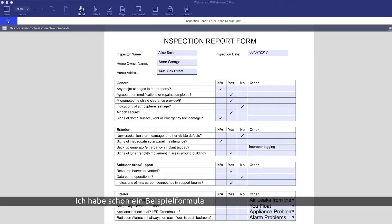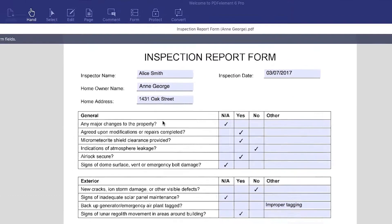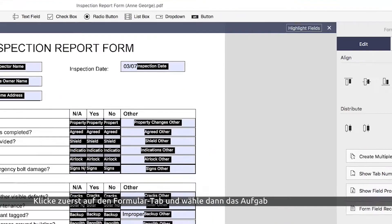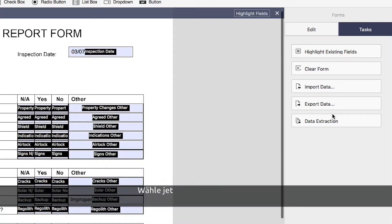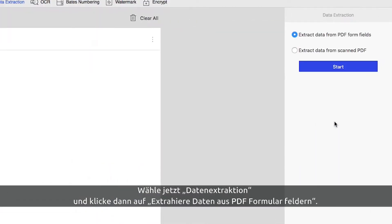I've already uploaded a completed sample form into PDFelement, so let's jump into the data extraction process. First, click the Form tab, then click the Tasks icon on the right-hand menu. Now choose Data Extraction and select Extract Data from PDF form fields.